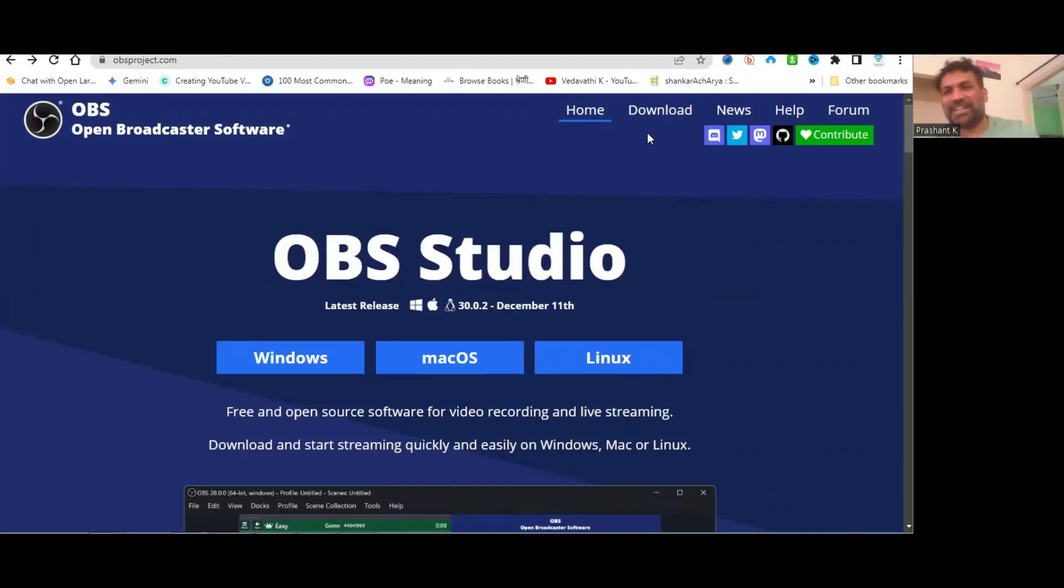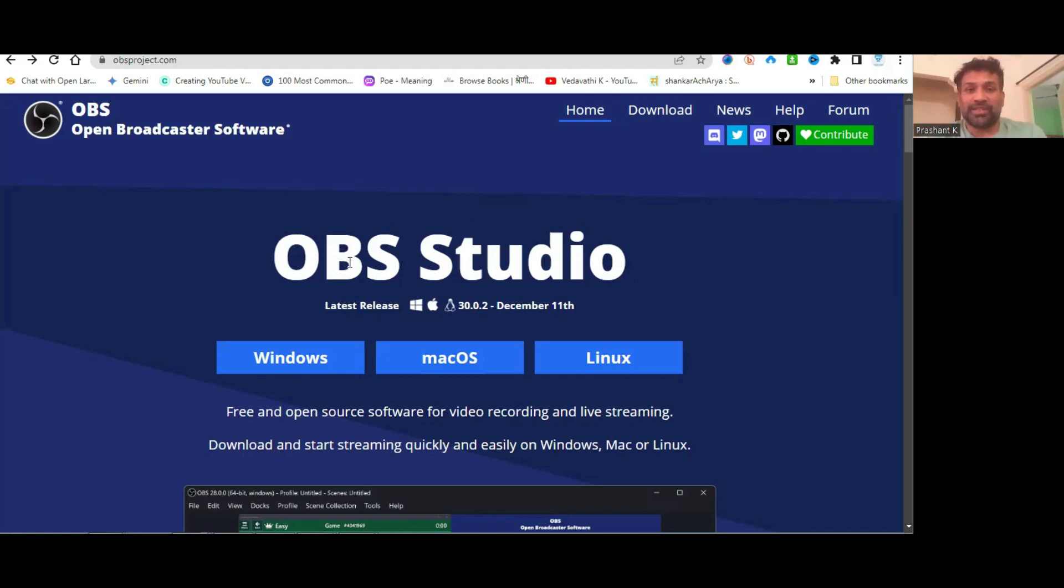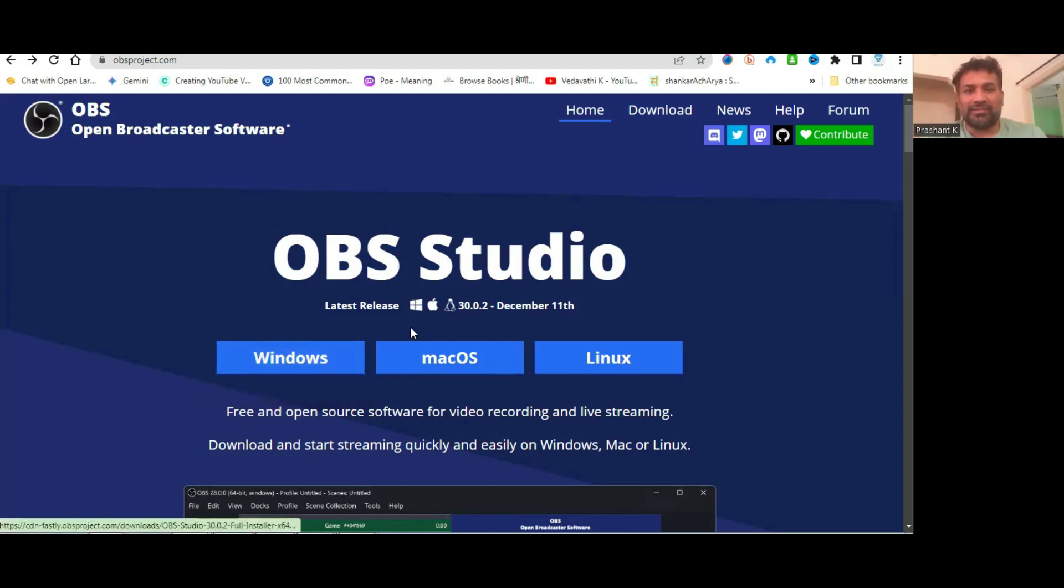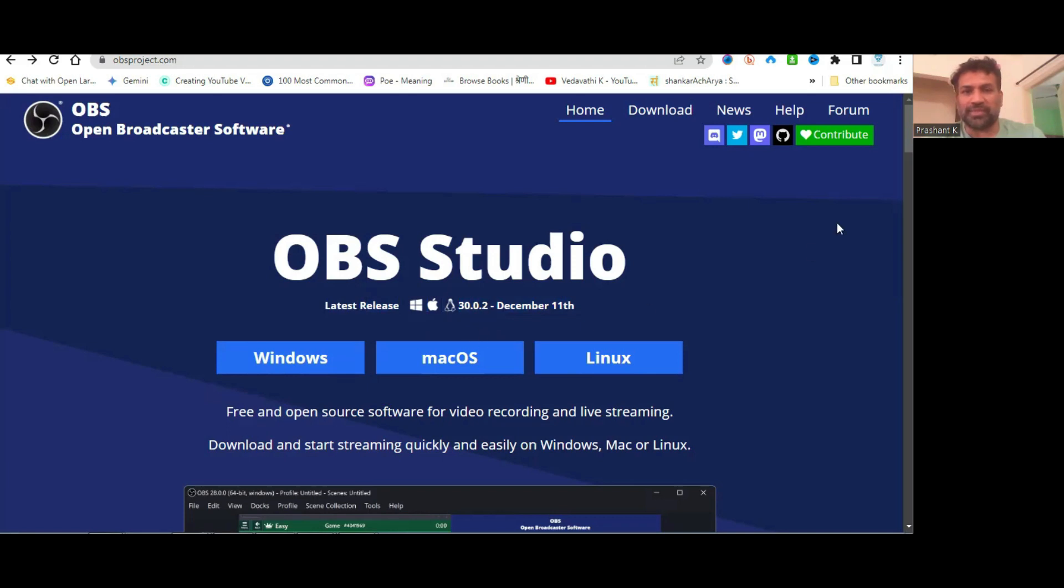Welcome back. Today I'll show you how to install OBS Studio on Windows 7 and Windows 8. The latest release, OBS Studio 30.0.2, doesn't allow you to install on Windows 7 and Windows 8.